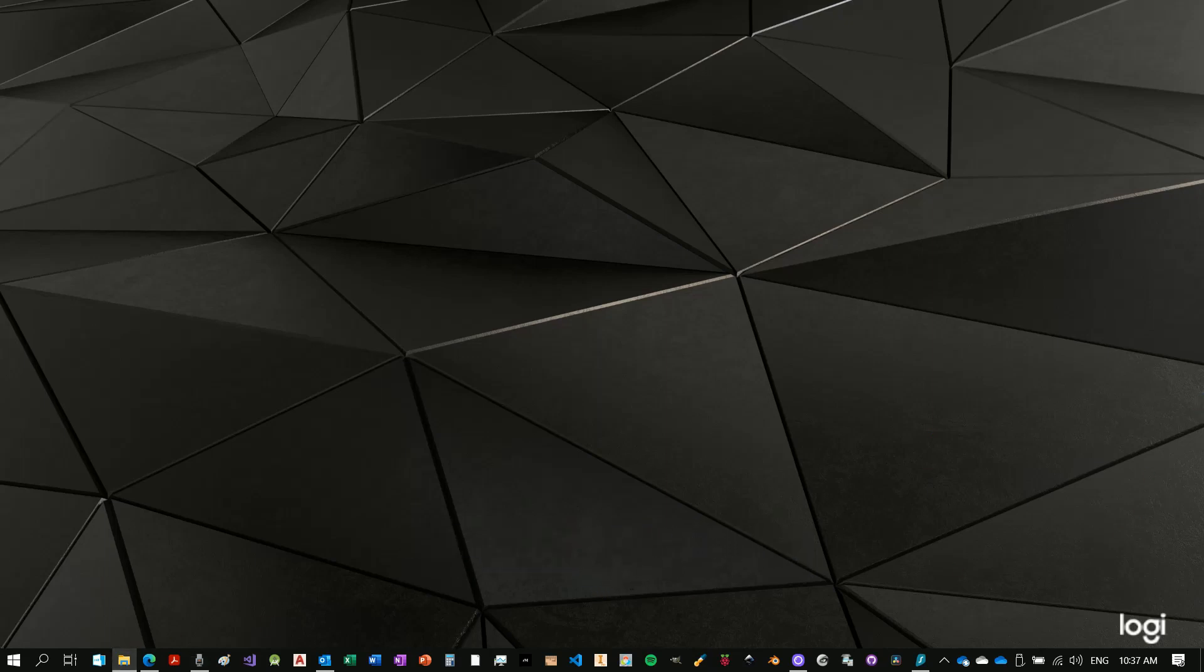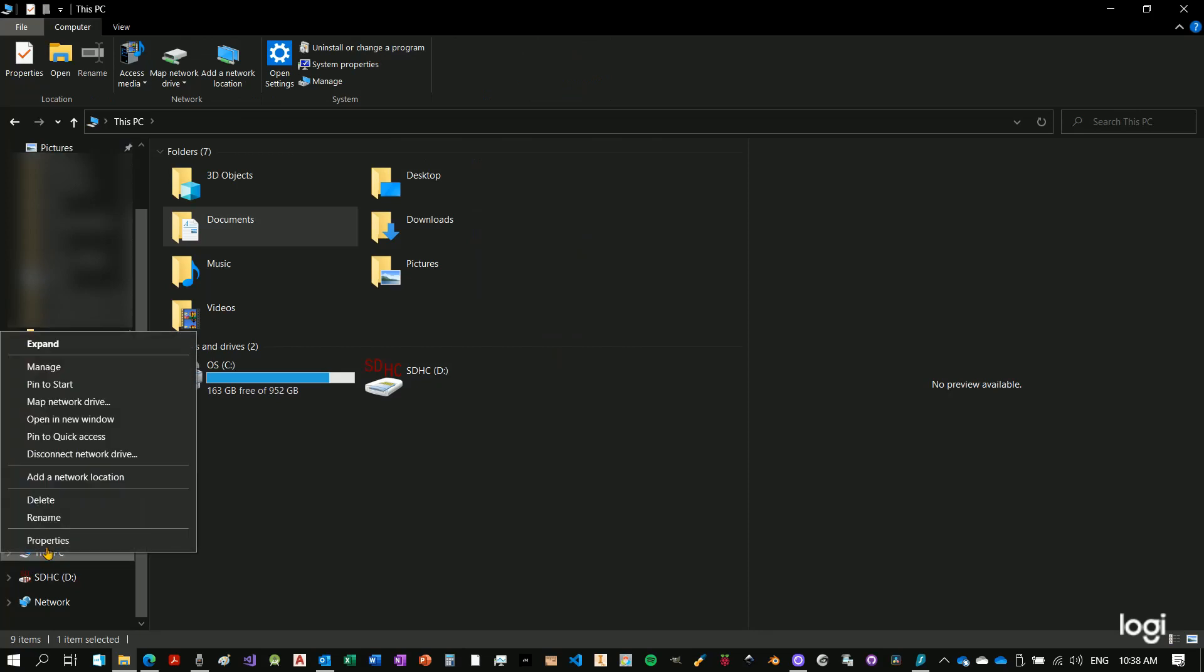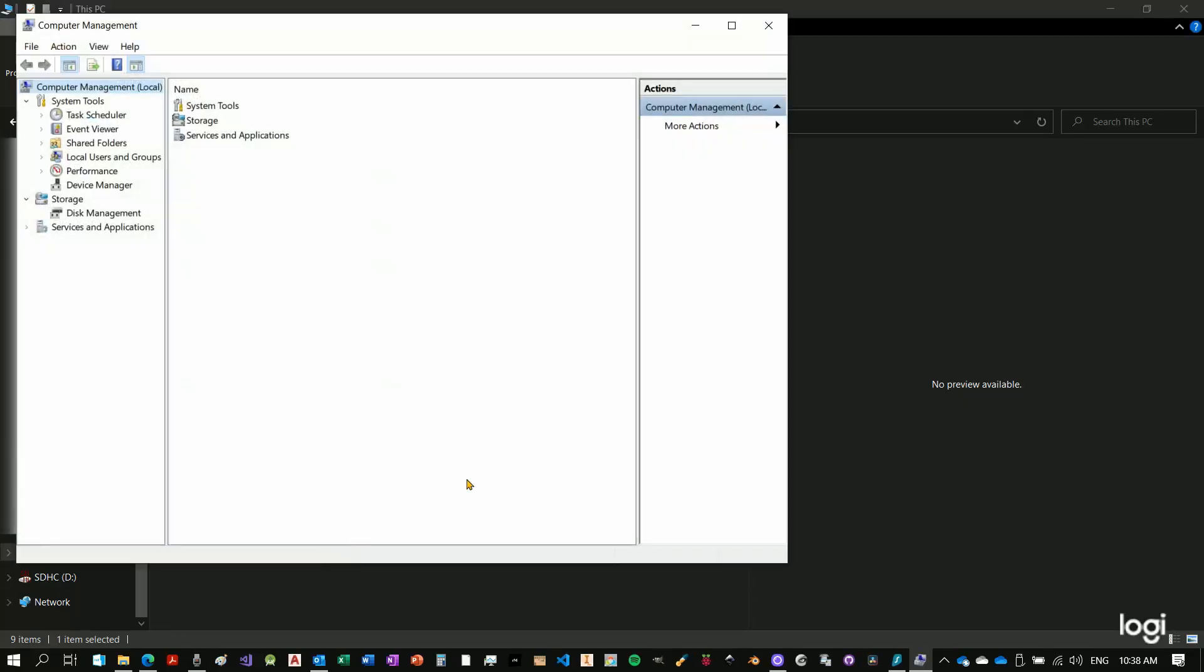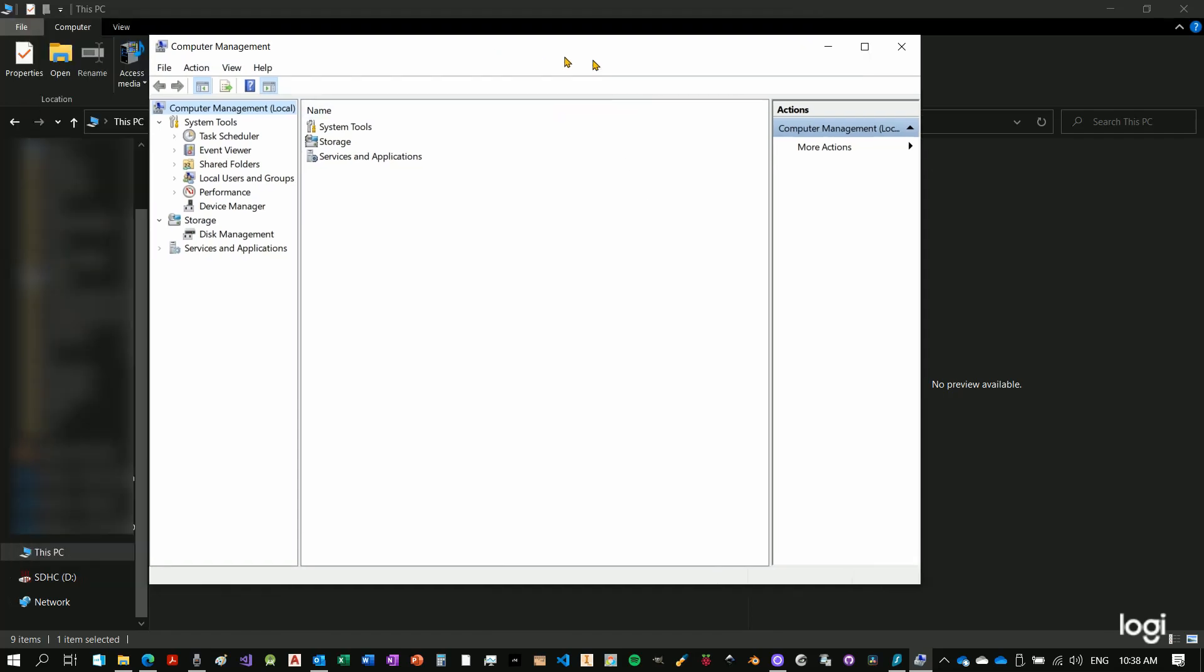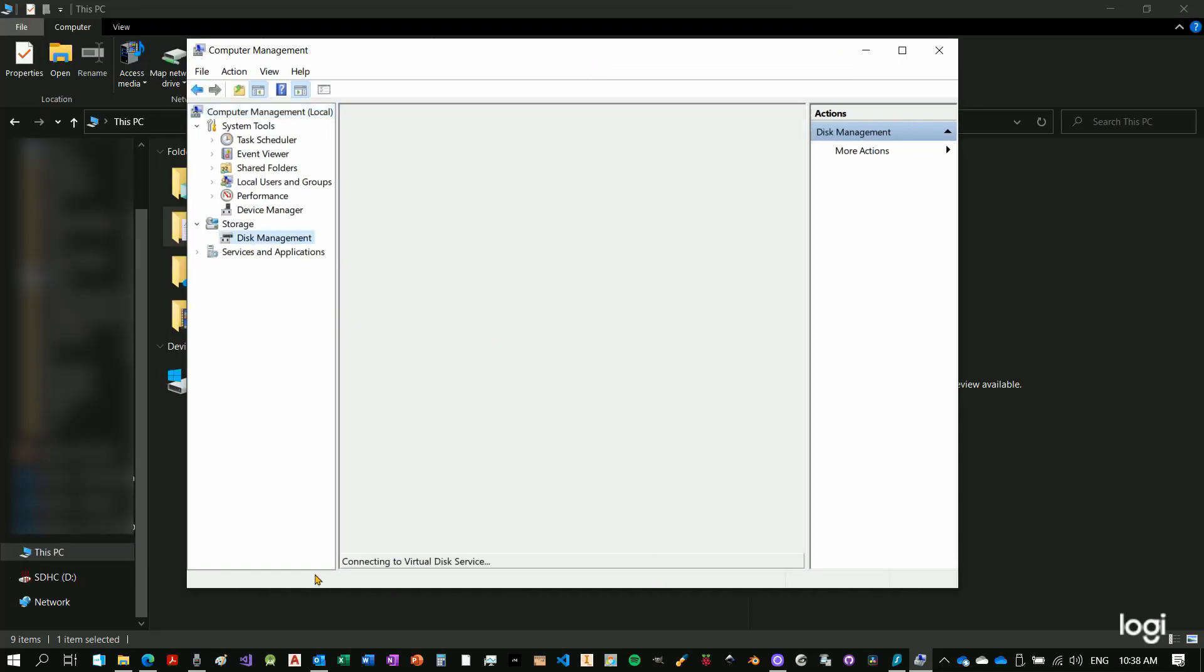So if we come under this PC once again, by the way, this is not the only way you can reach the disk management, just this is in my view the quickest one. We go once again under disk management.